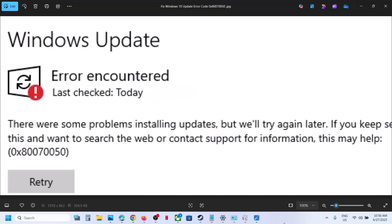Hello guys, welcome to my channel. Today in this video I'm going to show you how to fix error 0x80070050. If you are receiving this error code while updating your Windows 10, please follow the steps shown in this video.